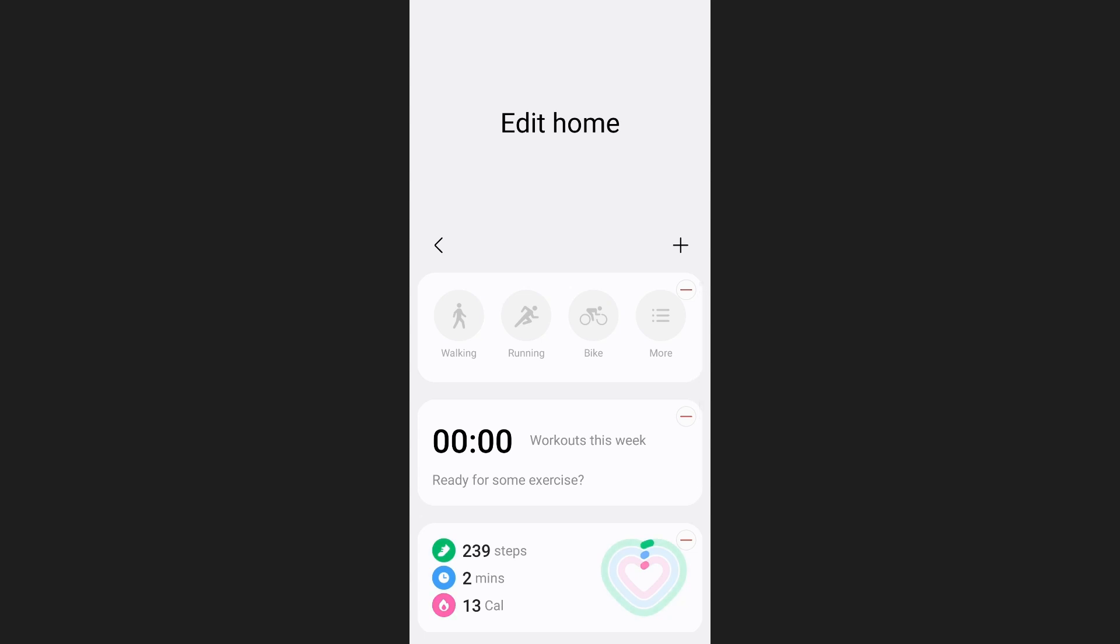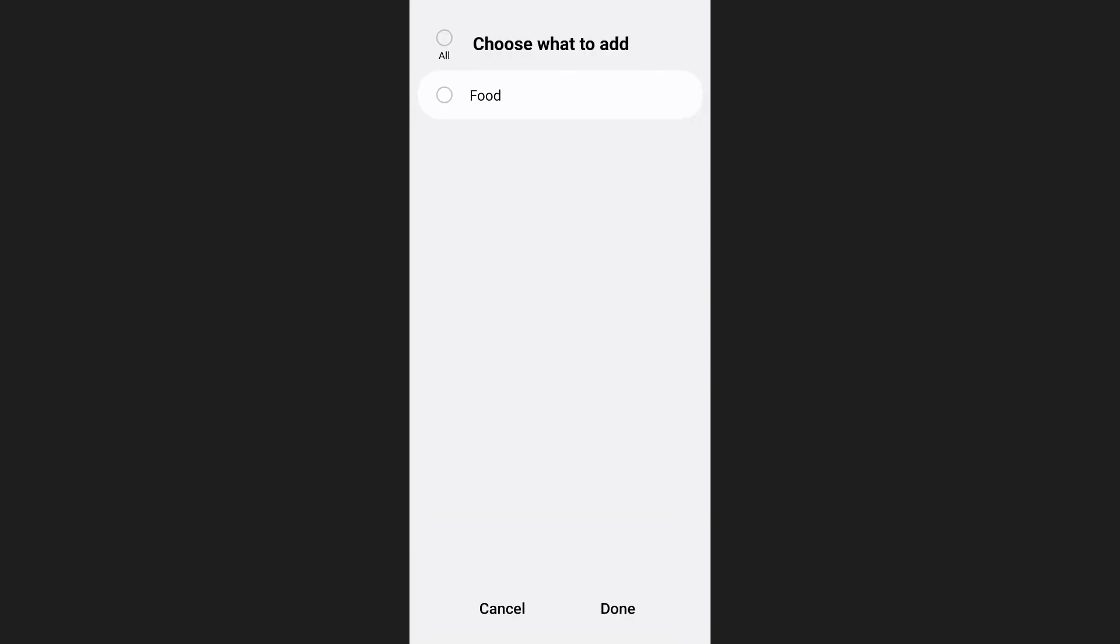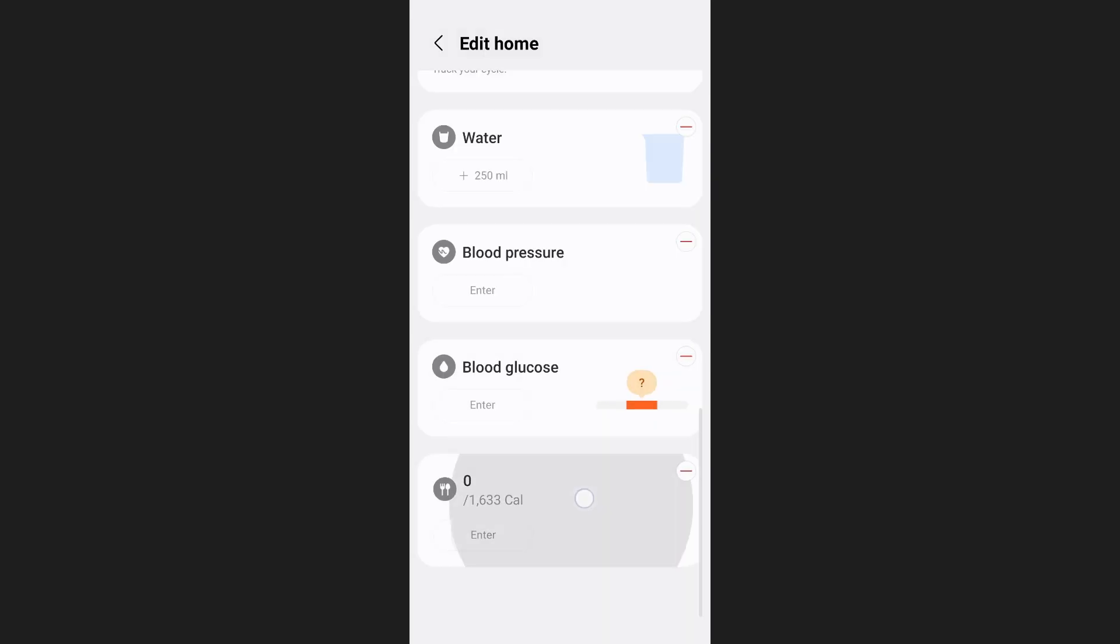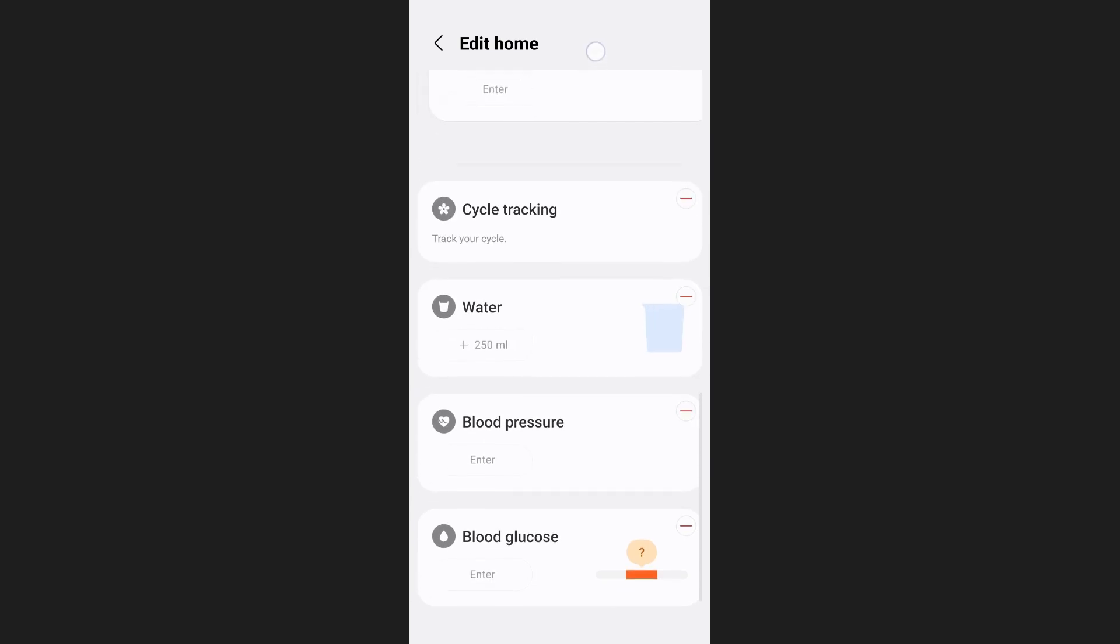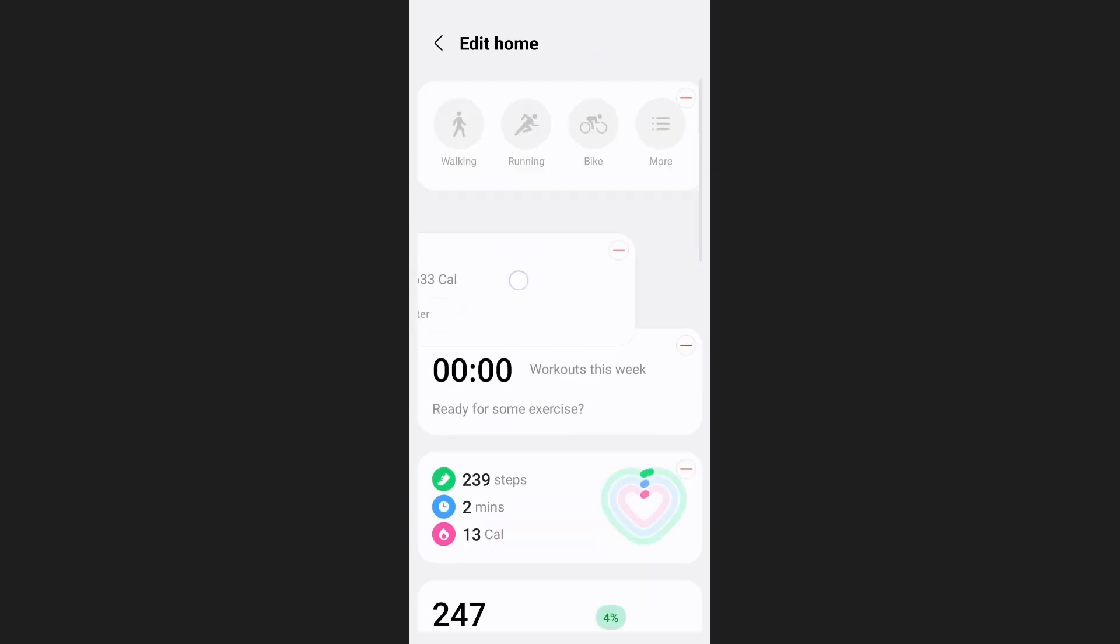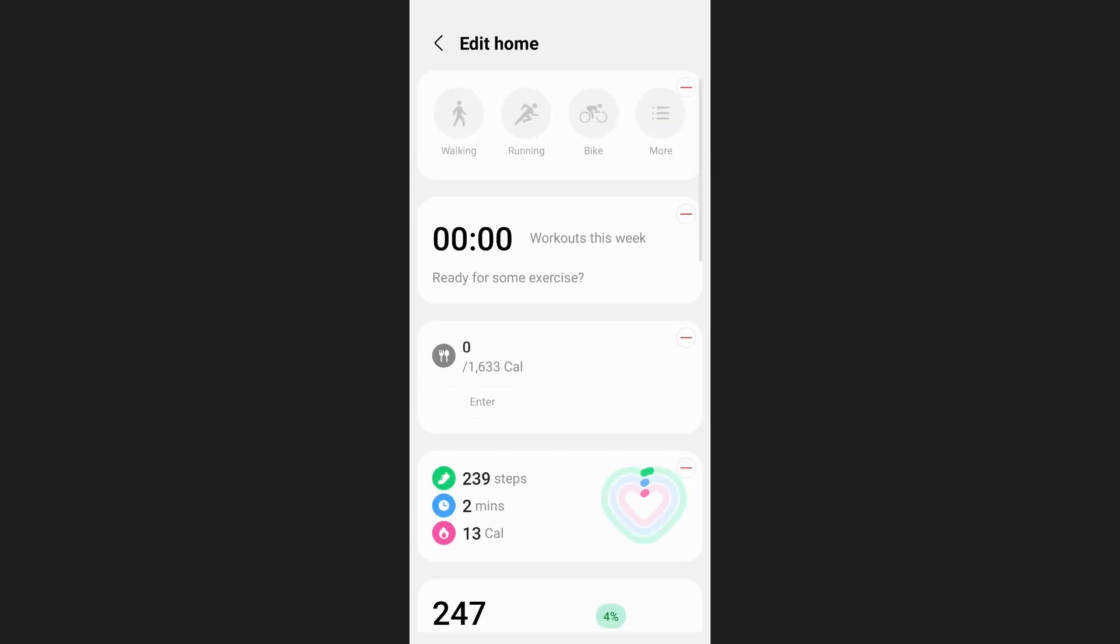After that tap on the plus icon on the right side of your screen. If you see food over here select it and then tap on done at the bottom of your screen. After that the food section will be added to your Samsung Health home screen.